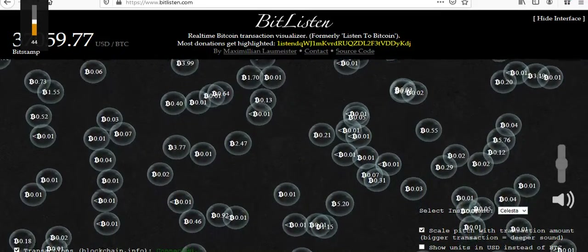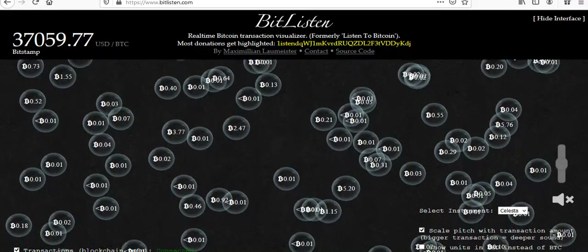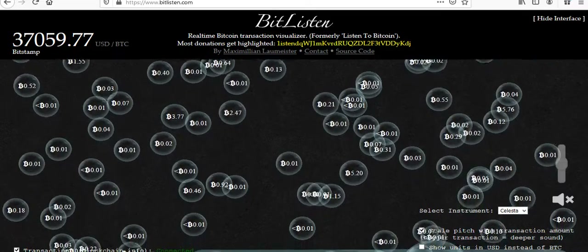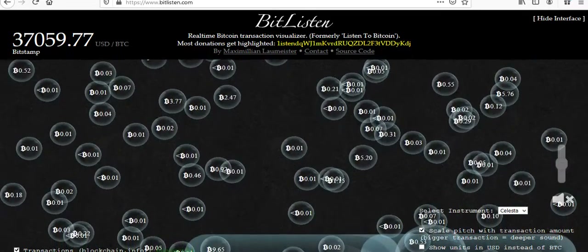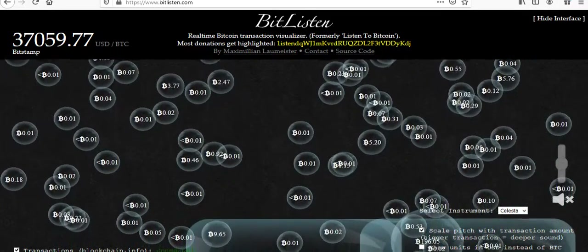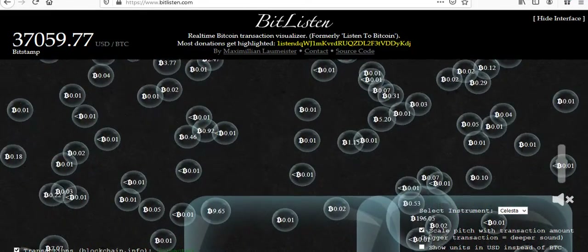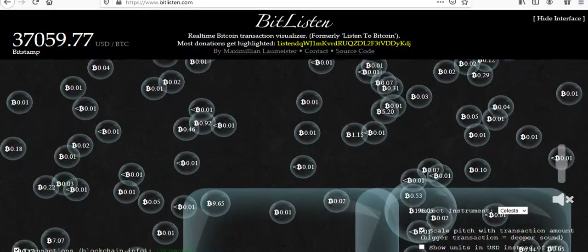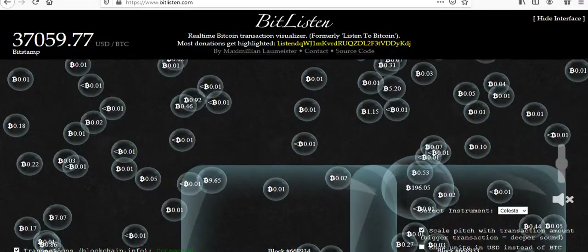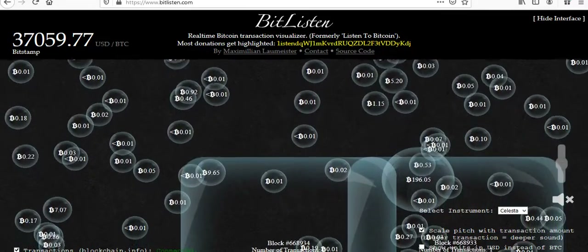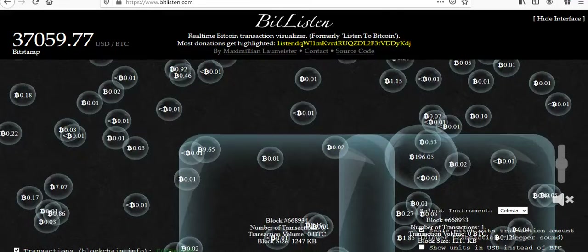Once in a while I turn this on and just have it playing in the background. It gives me a sense of how many transactions are being incorporated on the Bitcoin blockchain at any one time. If you're watching the screen, you're going to see these two big blocks popping up. All the bubbles are individual transactions.